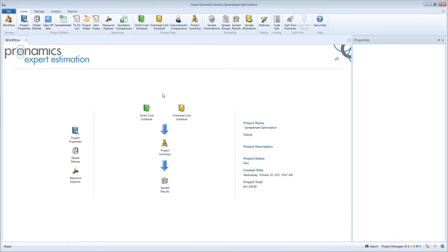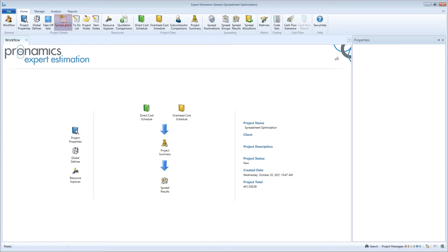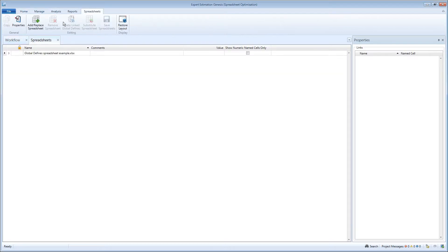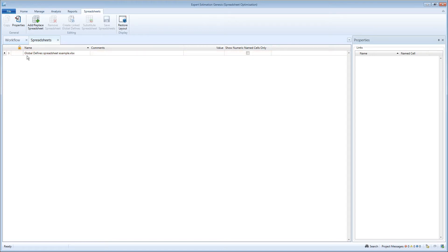In the home window, click on the spreadsheets icon at the top in the ribbon menu. In this window you will see any spreadsheets linked to the project. To add a new spreadsheet, click on add or replace spreadsheet.